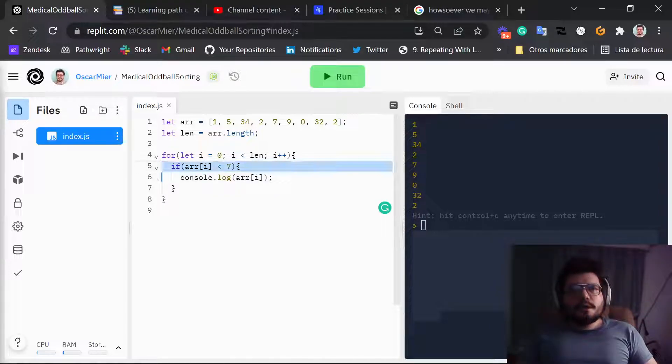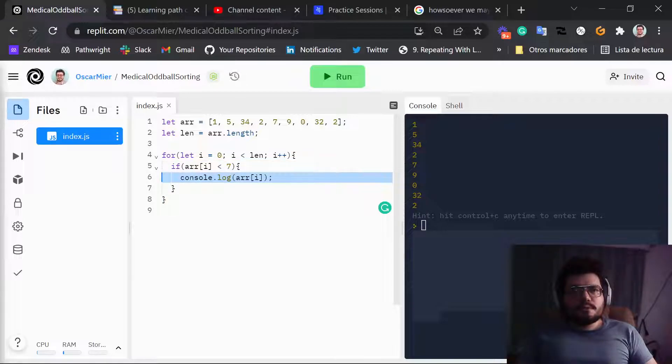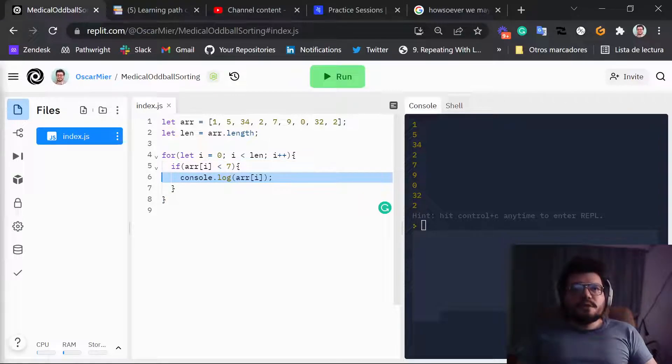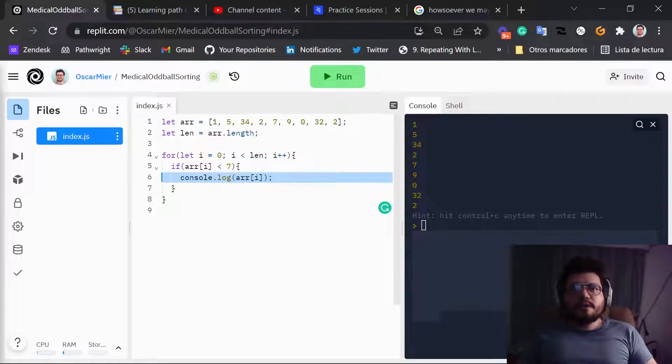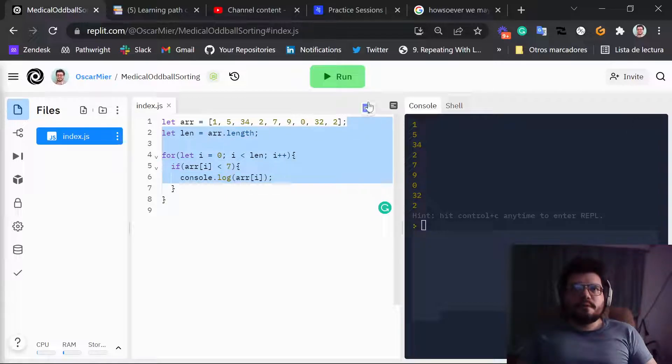If it's not, then we don't do this. We won't do this. So this is going to filter out for us all of the values from the array that are smaller than 7.